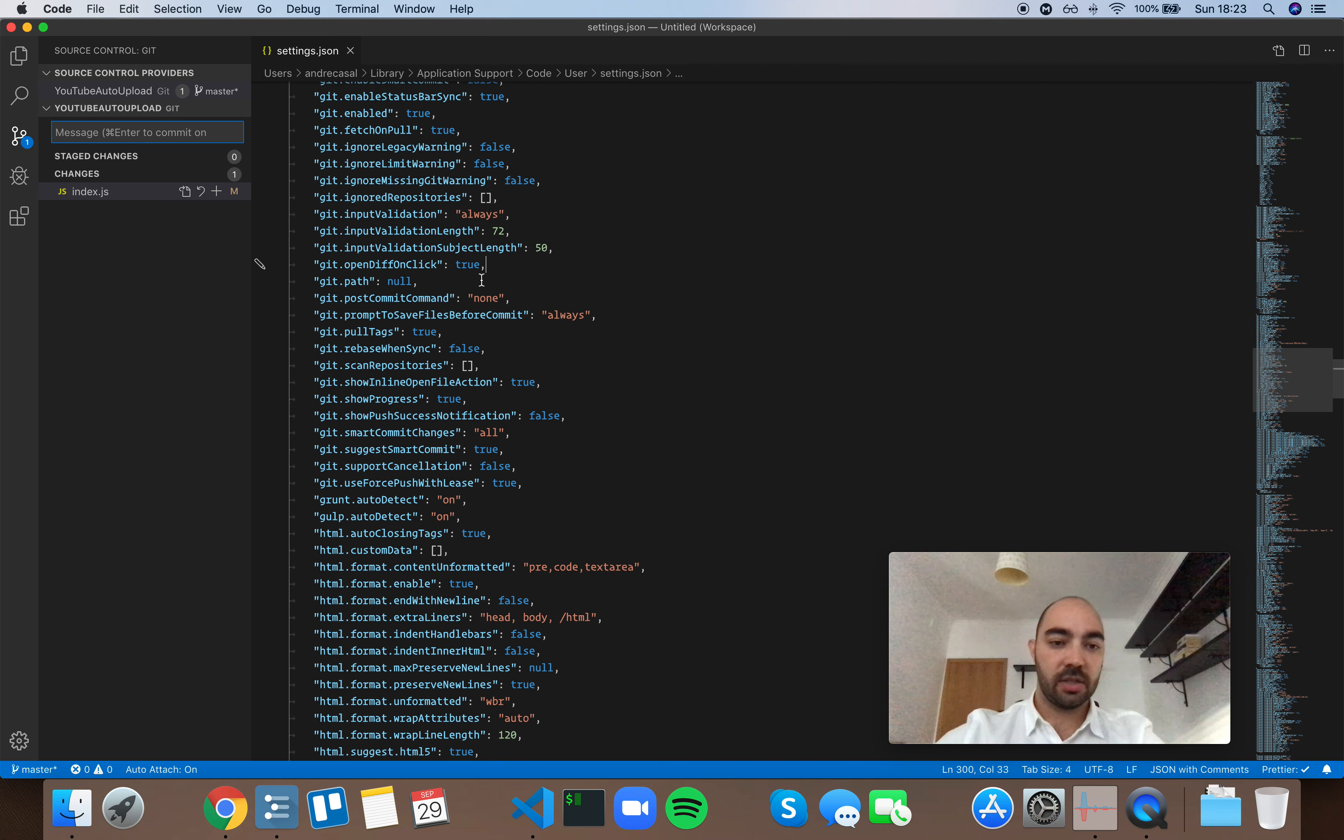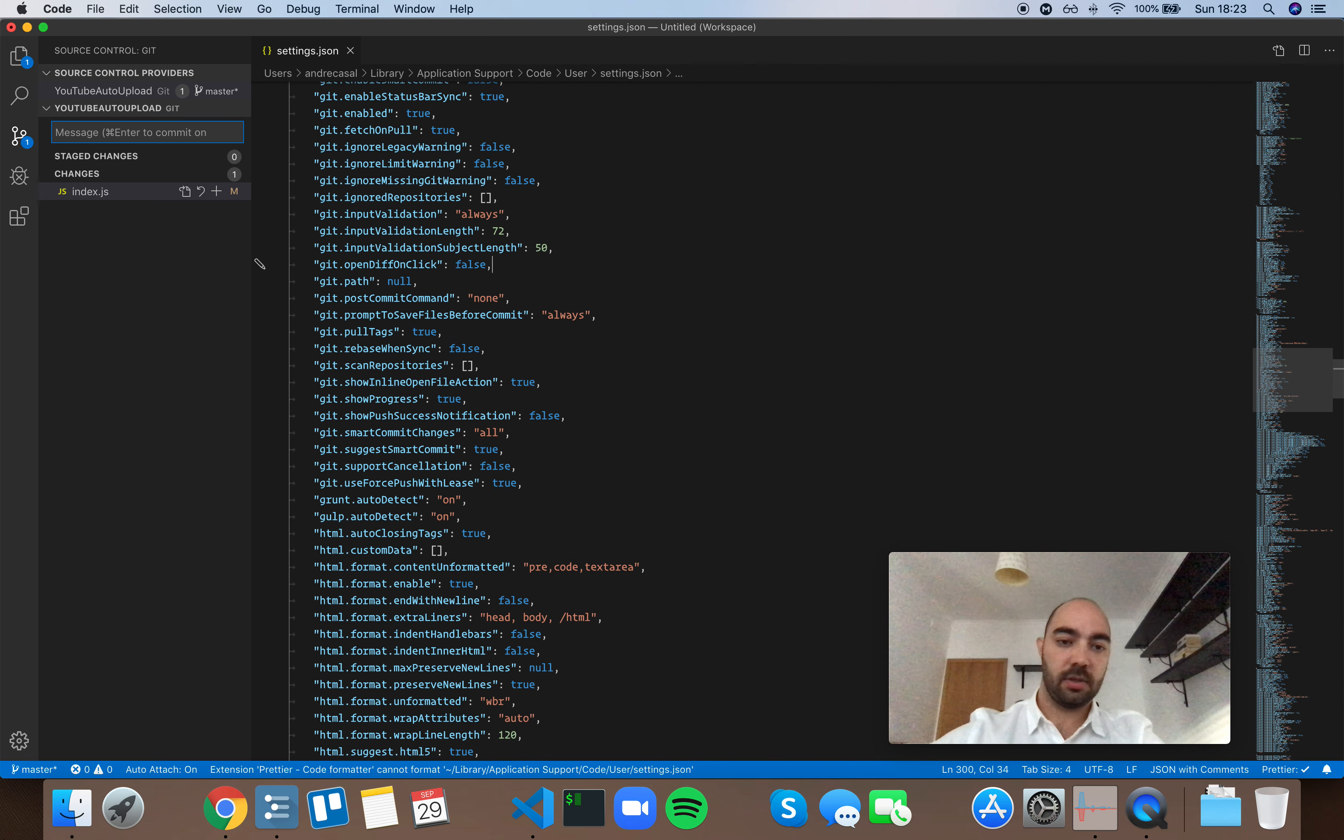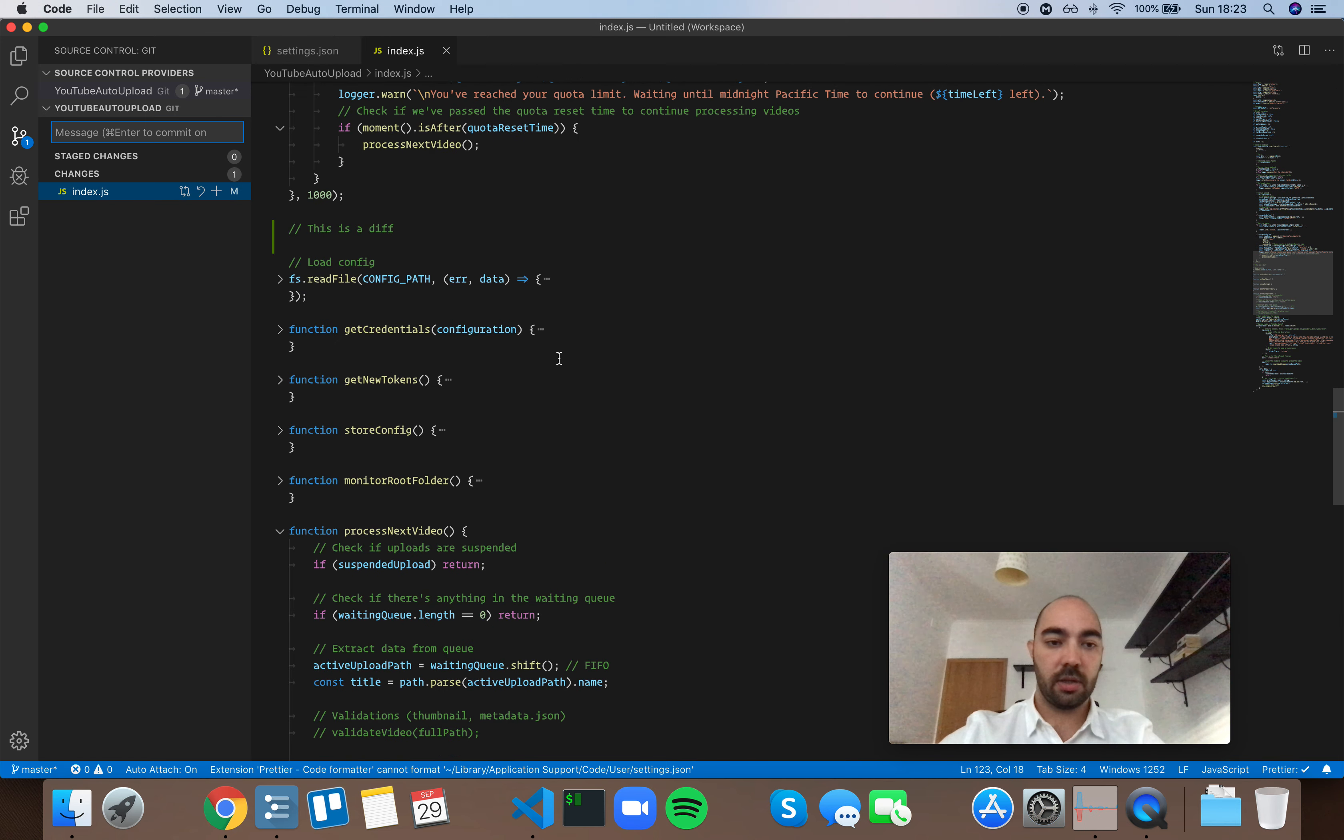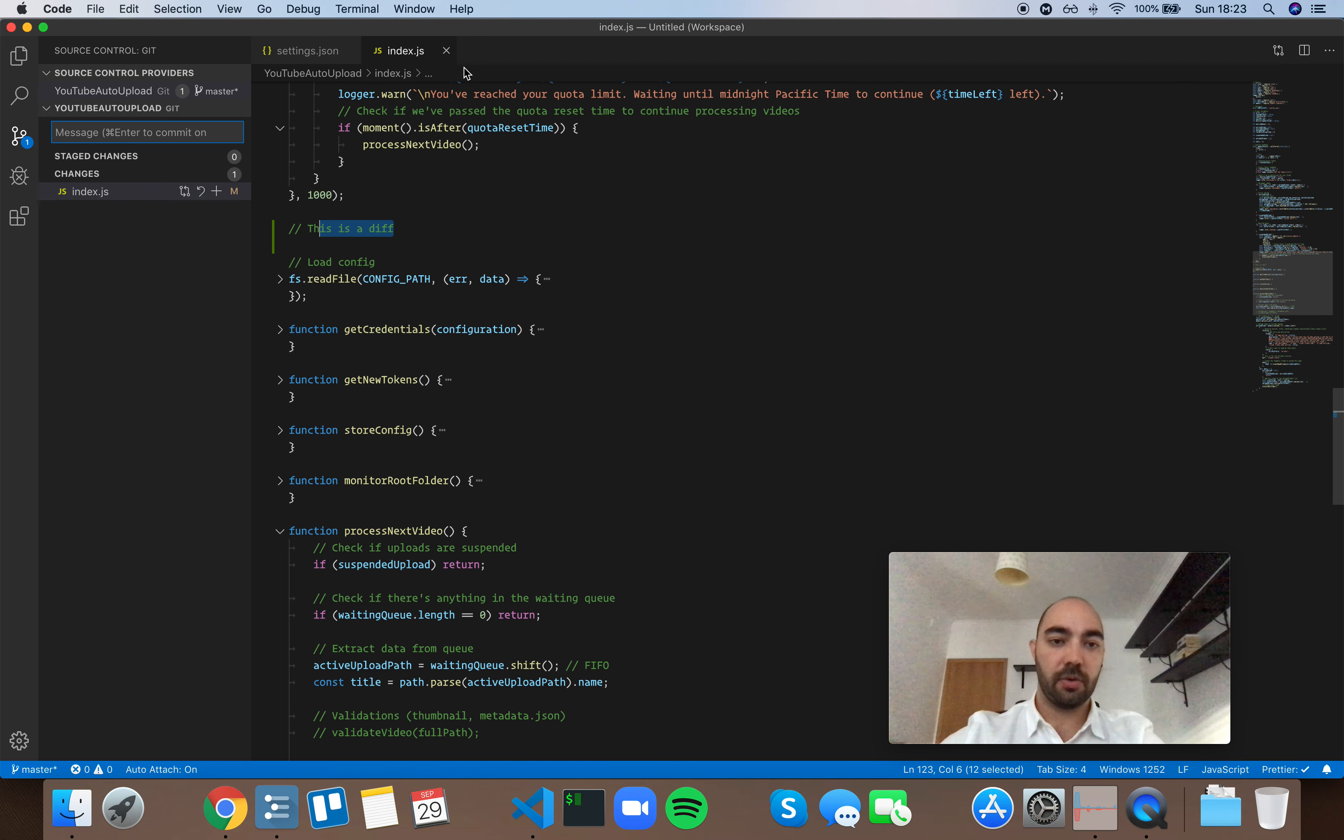If you set this to false, it's going to open a normal editor, so you can change the code.